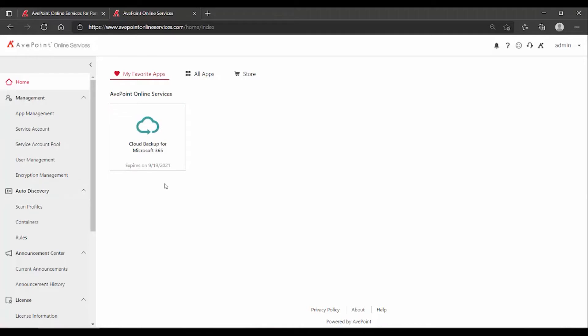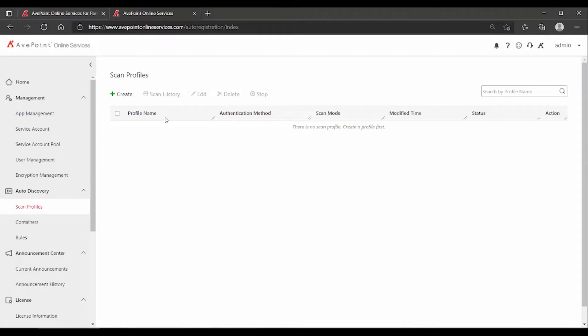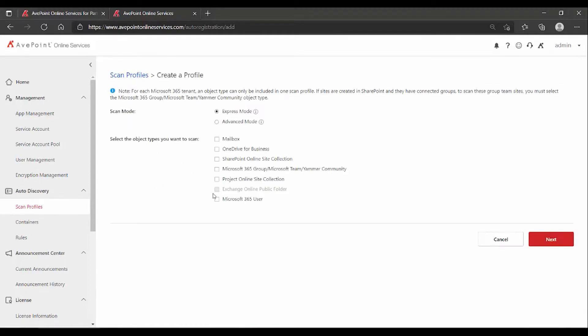If we go into auto-discovery scan profiles, we'll see that there are no scan profiles in here right now. That means we have to create one. And when you create a scan profile, you can do it two different ways.